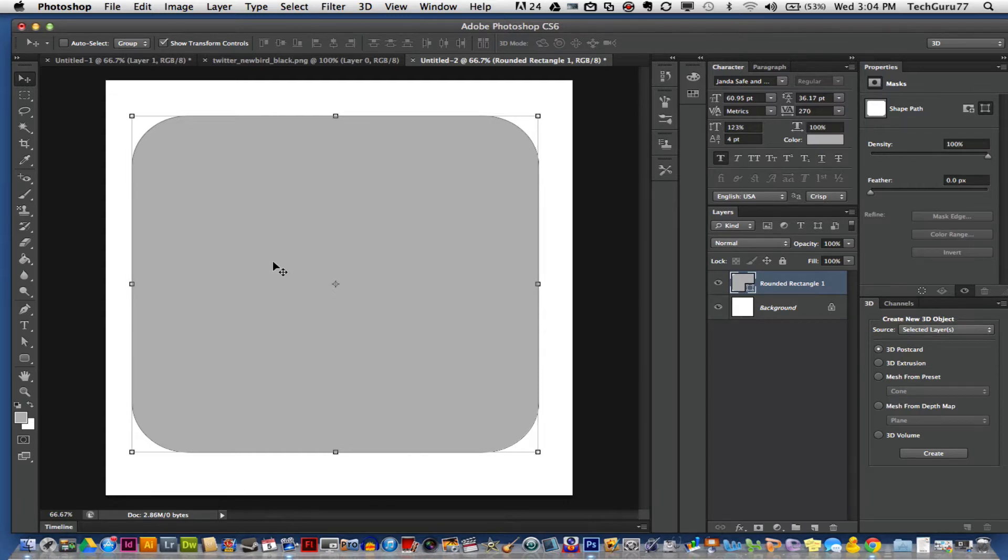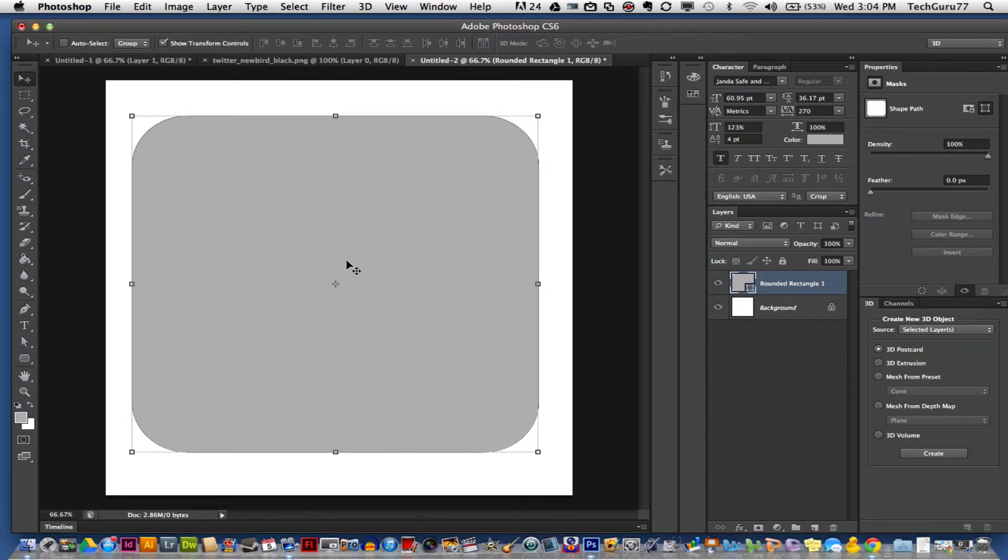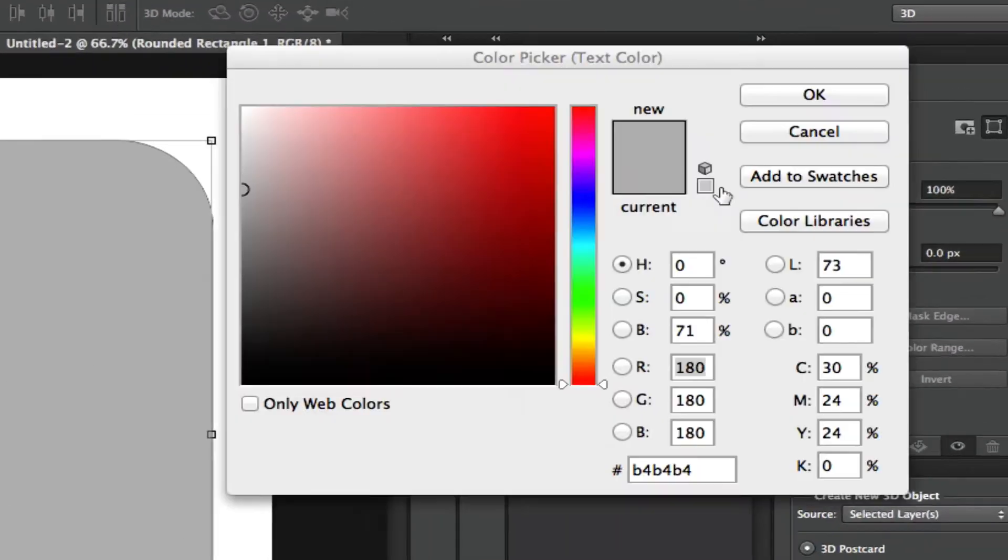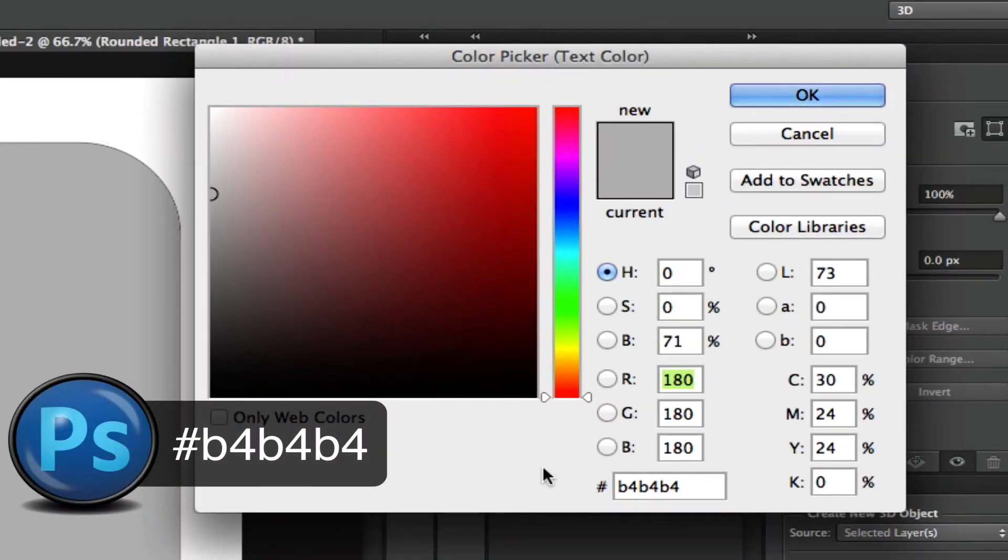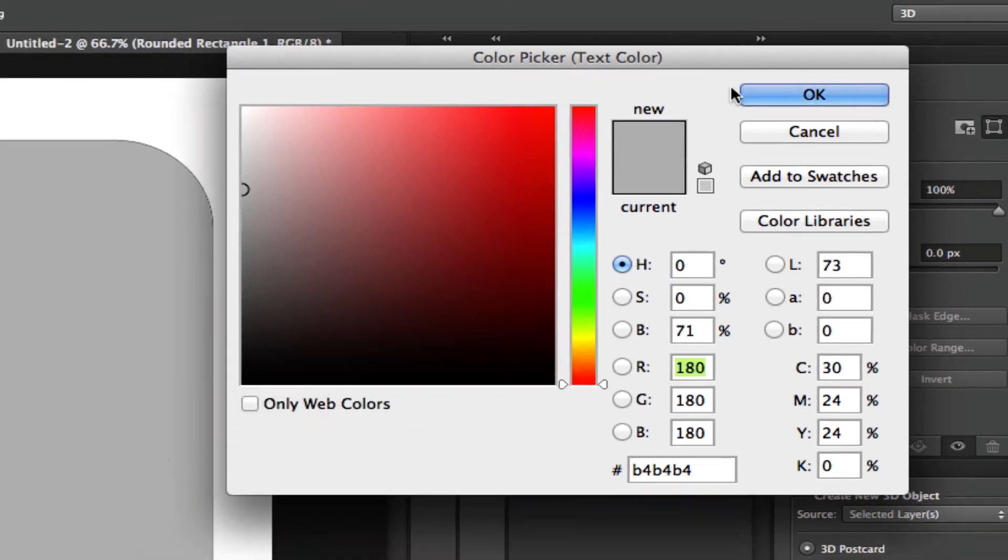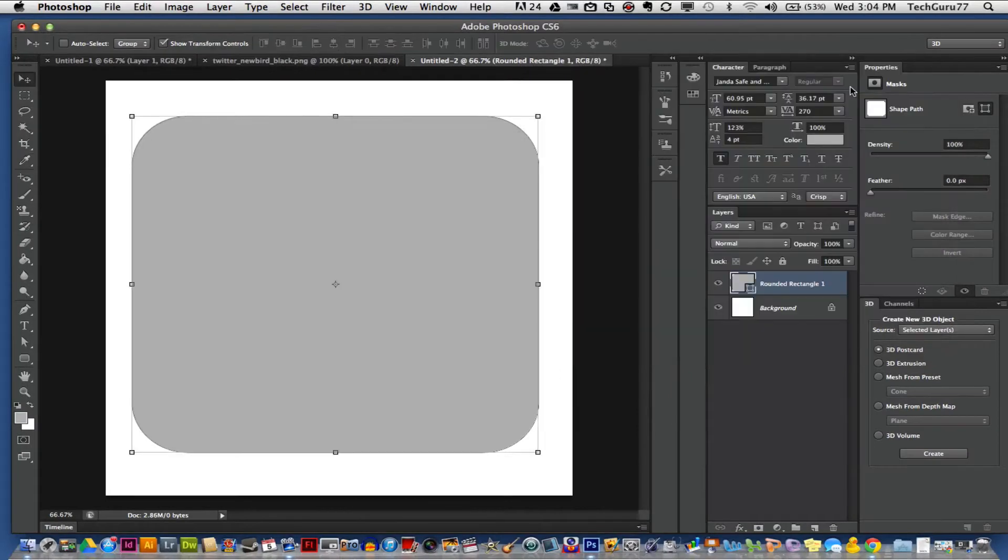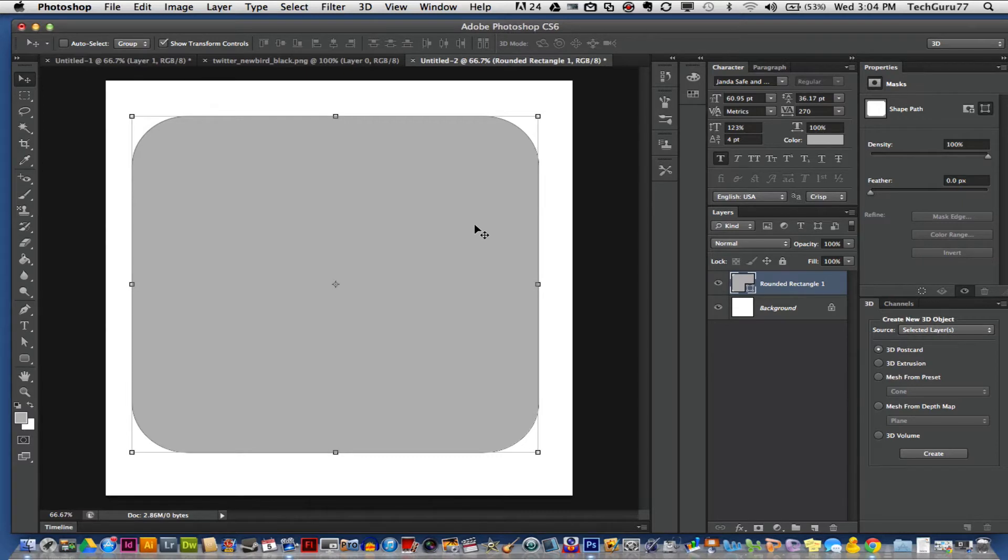Once you have done that, you want to go ahead and change the fill color of that rounded rectangle to a light gray color. The one that I used is number B4, B4, B4, very simple and easy to remember. Once you've set the color of that, you need to rasterize that layer.